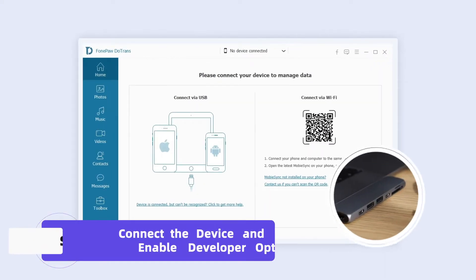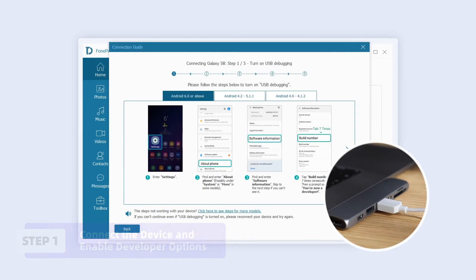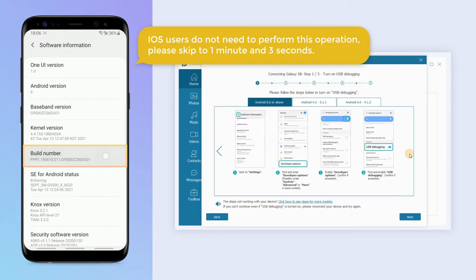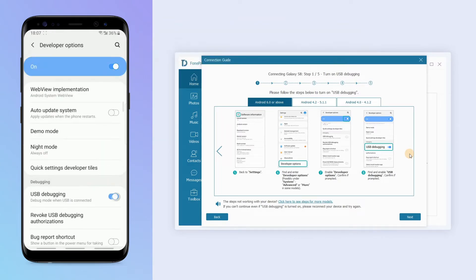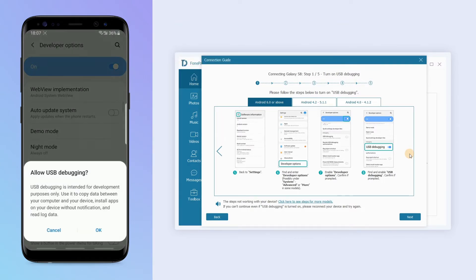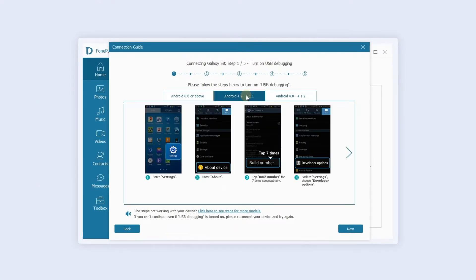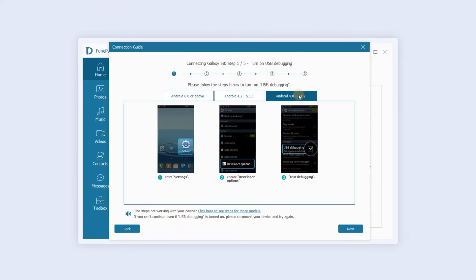Connect your device to the computer via USB. If you are using Android, you need to enable developer options and USB debugging on the device, then select Allow on the device. Please follow the instructions to select a different opening mode.